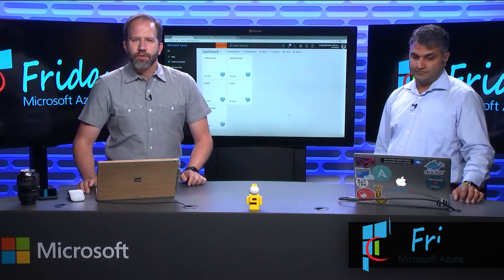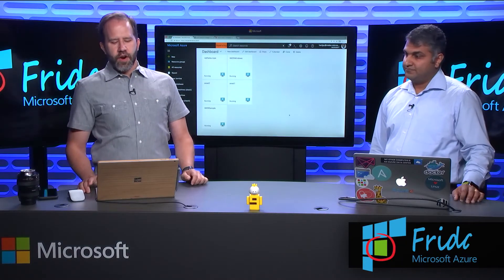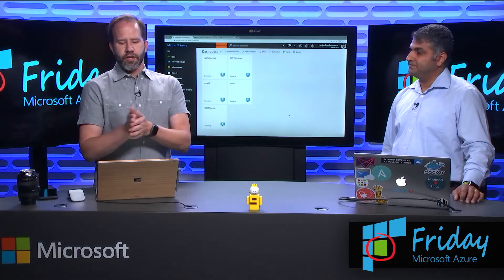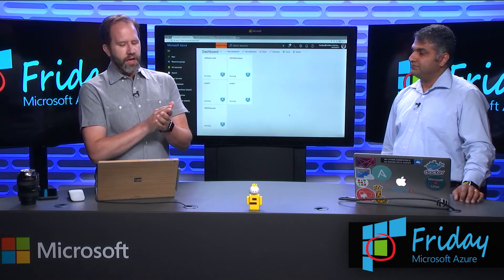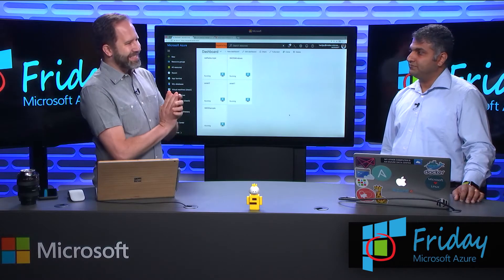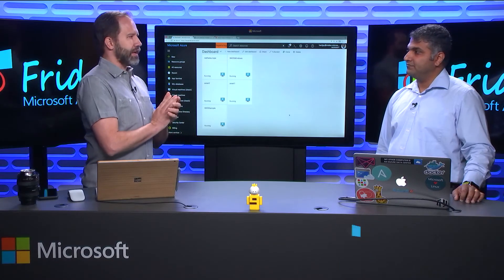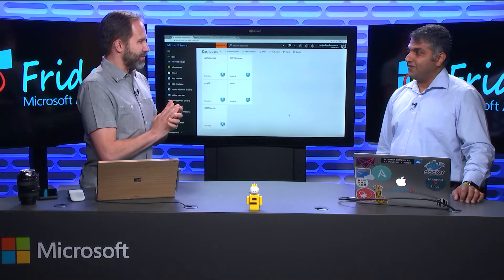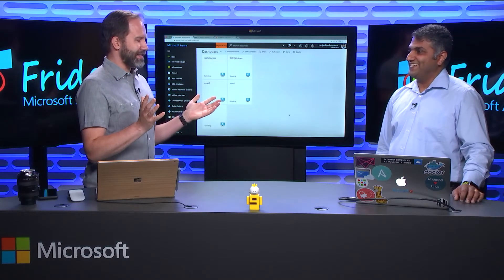Hey friends, I'm Scott Hanselman. This is Azure Friday. I'm here with Hariharan Jayaraman. We're talking about the Azure Instance Metadata Service. What is that?